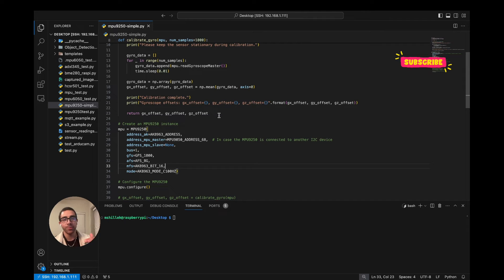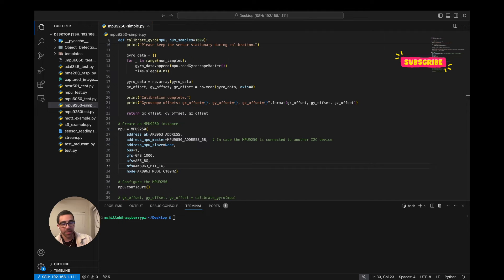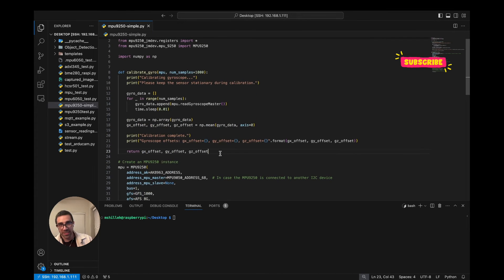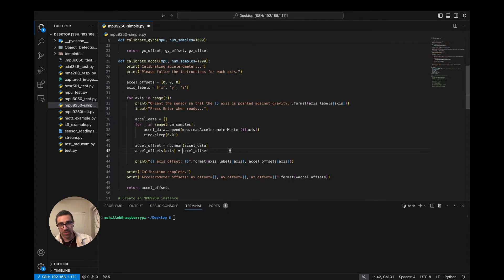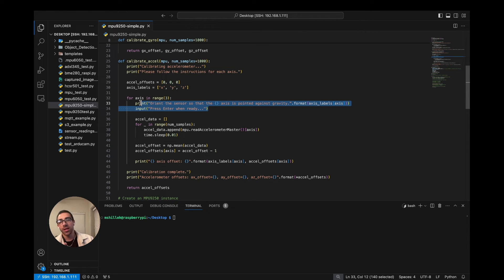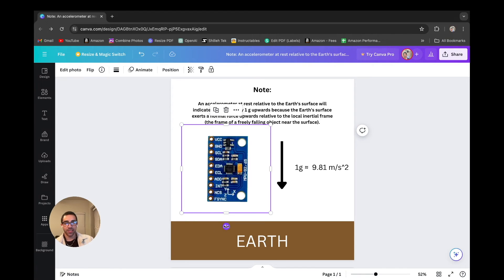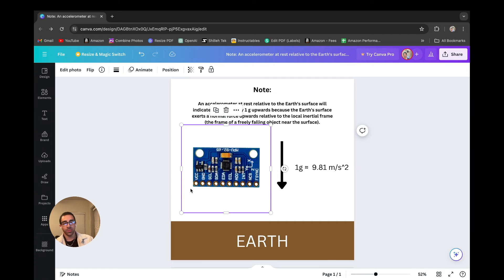Now that we understand the concept, we just want to implement it. We'll introduce a helper function that does all the heavy lifting — it's called calibrate_accel. One important thing: we want to subtract from one, not zero, so watch for that. This function does three separate calibrations and waits for your input to orient each axis against gravity. First it will loop through the x axis and say orient the sensor so x is against gravity — just point the sensor upward on the table.